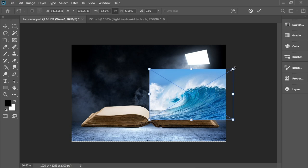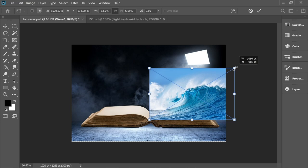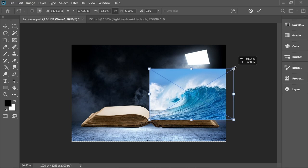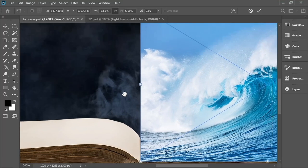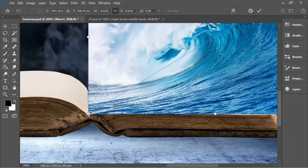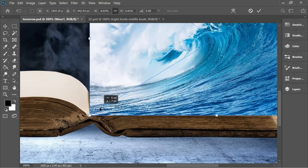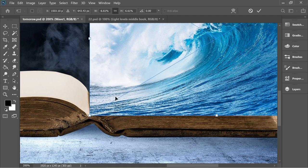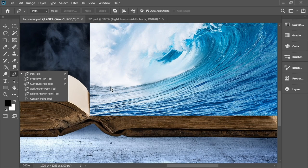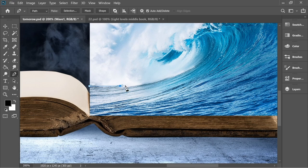Zoom in and make sure this point here is on the corner of the book. This looks fine. Now we just need to cut it — get the pen tool and let's cut the wave.